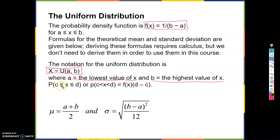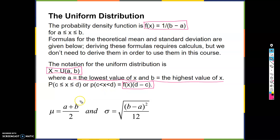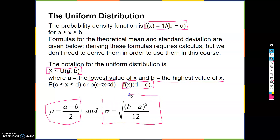The probability that x is between c and d — lowercase p(c < x < d) — is equal to f(x) times (d minus c), where d is the upper endpoint, c is the lower endpoint, and f(x) is 1/(b - a). The mean, denoted by mu, is (a + b)/2, and the standard deviation is the square root of (b - a)² / 12.